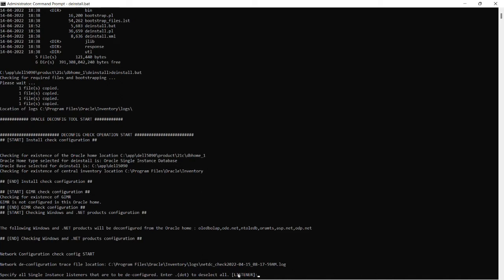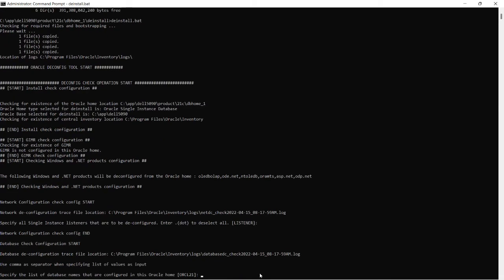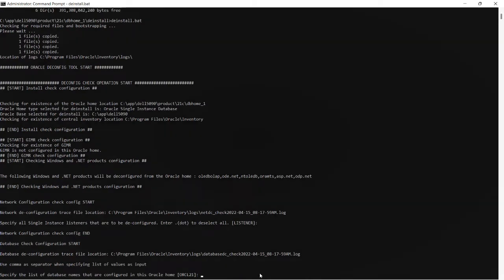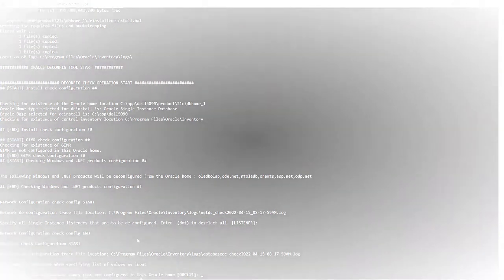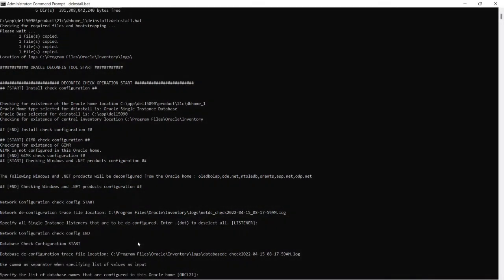So you can see it is asking for listener name to be installed. So enter dot to de-select all or by default it has taken the listener.